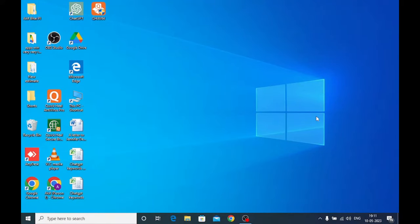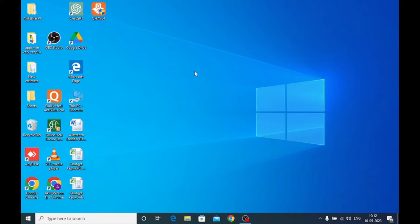Hello everyone, hope you all are fine. Today on behalf of CCTV Desk we come with a video. This video is all about a very important software from a very big company in India — Semplus company — and the name of the software is GCMOP for PC. In this video we will explain each and every option of the software, so keep watching and let's start.